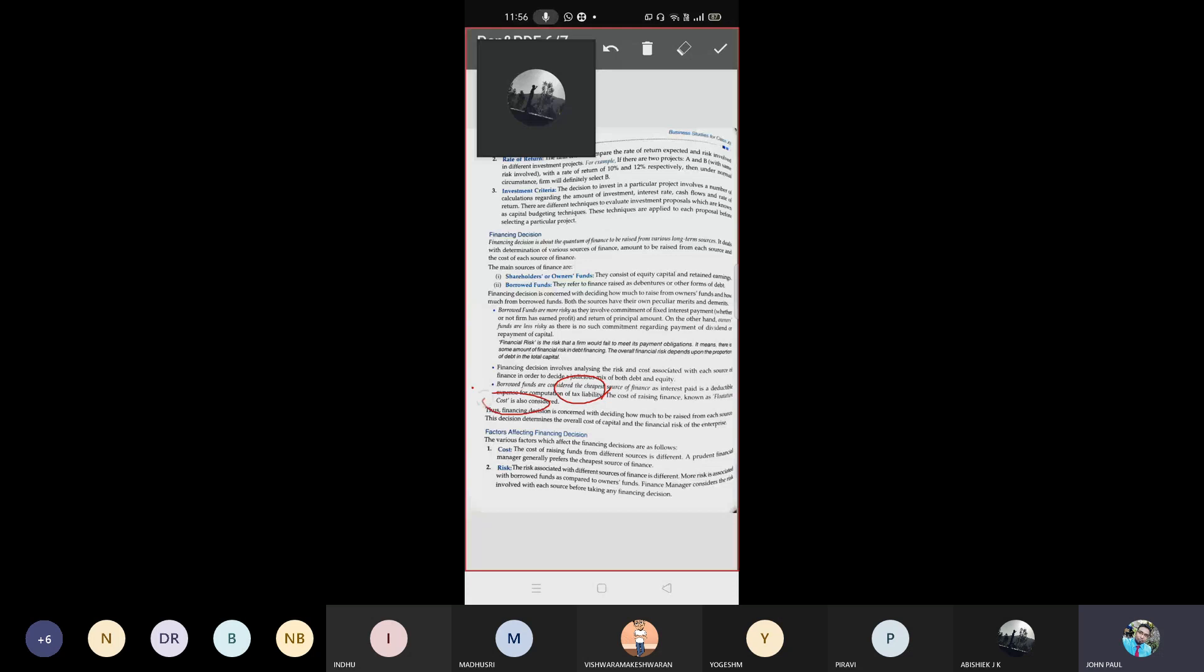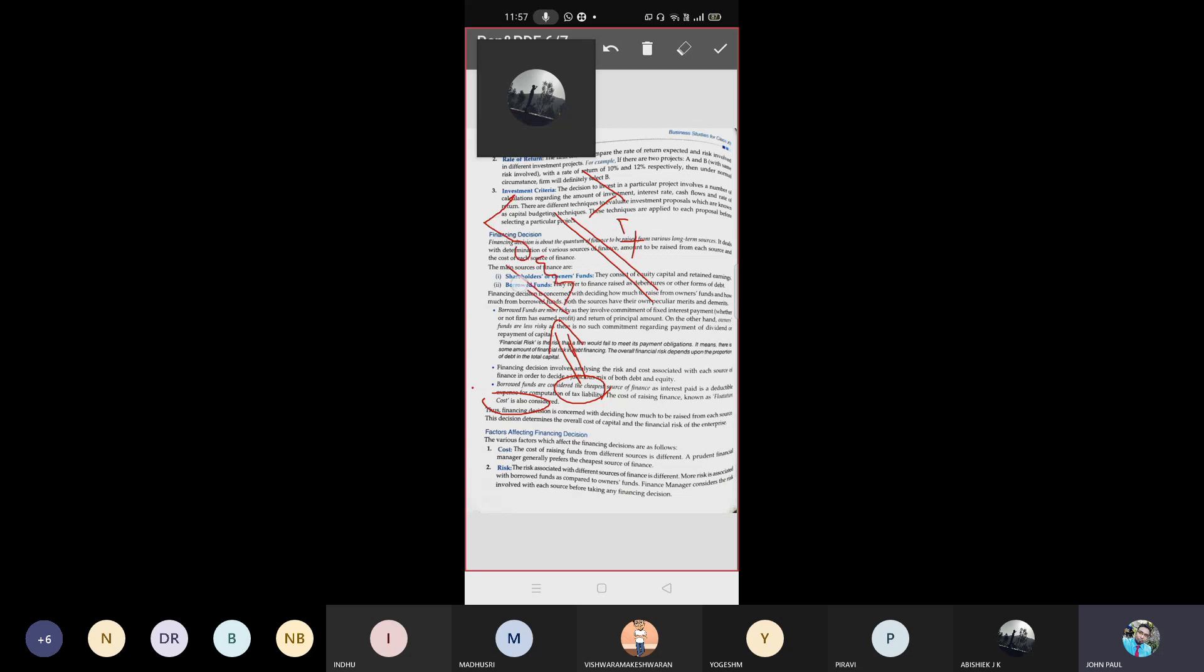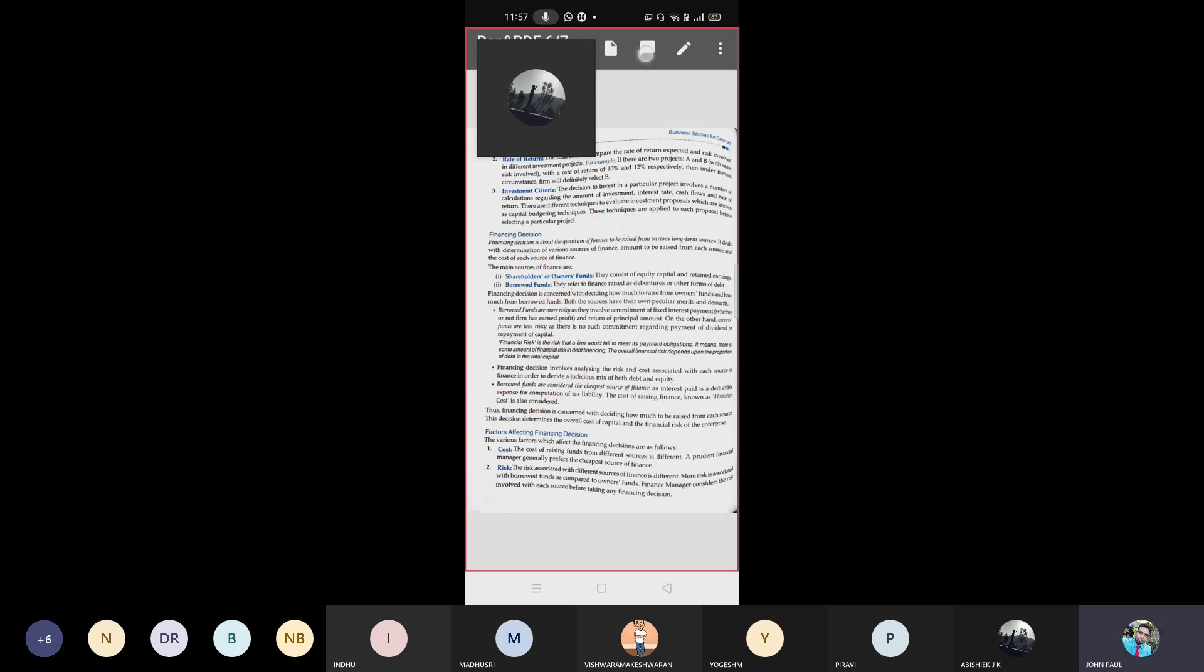Flotation cost - arranging finance through borrowed funds and we can detect that interest in tax. For example, most of the people - government employees and people in higher positions - what they will do? Instead of paying tax, they will go for loan. I hope you heard about this. Even your dad, mom, they also might be going for loan to reduce the tax amount. This is called flotation cost. So this is what financing decision.